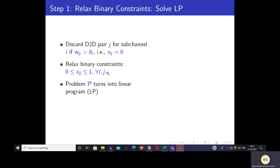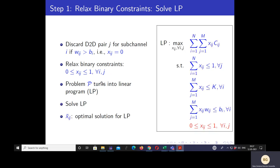In step one, first and foremost, we discard any D2D pair j if its interference W_ij exceeds the interference limit B_i. For all remaining assignment variables, we relax the binary constraint to be between 0 and 1. This makes the problem P into a linear program, shown on the right-hand side. We then solve this LP using standard solvers. Let X̃_ij be the optimal solution for this LP.